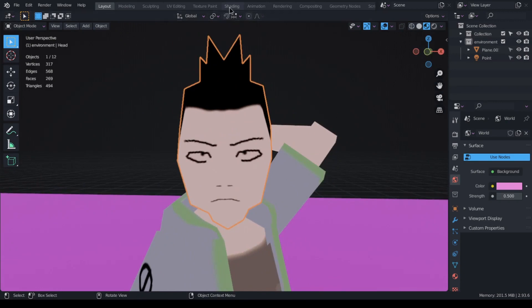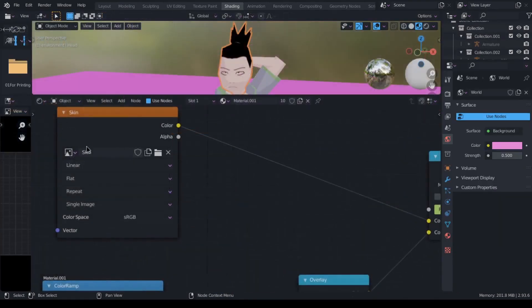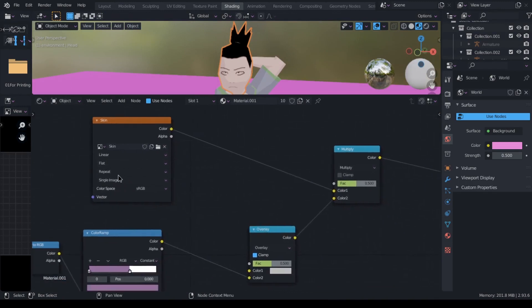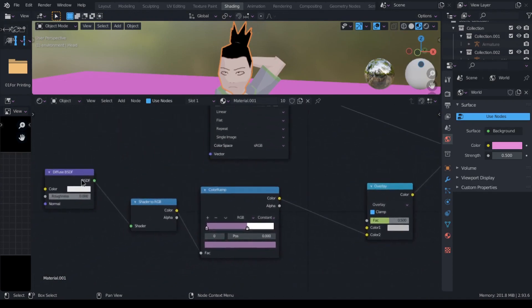I added this texture map to this shader setup to get the toon shaded look. By the way, this is the exact same shader setup I used for every part of every character I made. It has a diffuse BSDF that goes into a shader to RGB node, which then goes to this color ramp node.